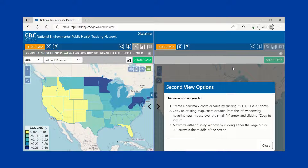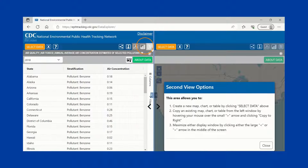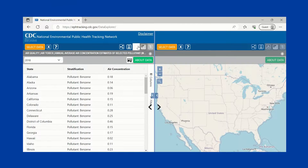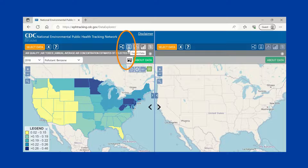Want to view your data in a different format? Simply click on the icons in the top right-hand corner to see the data in a chart or table. In addition to viewing data, you can share it too. There are options to share a custom link, download the data, and export an image file.